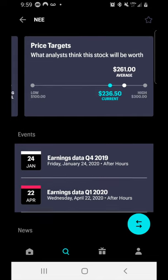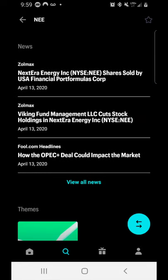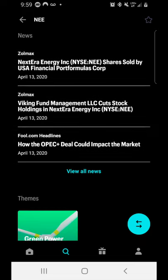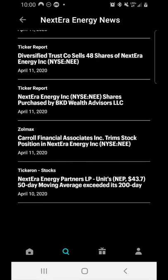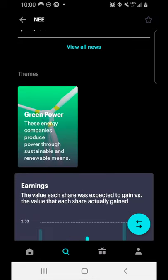Scrolling further, you can see upcoming events. Their previous Q4 earnings were January 24th, and Q1 earnings are coming up on April 22nd. Continuing to scroll, you can see the latest news about this specific company. You can also see which themes a company belongs to — if it's part of more than one theme, all of them are listed. NextEra Energy is part of only one theme within the Public investing app.